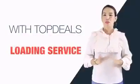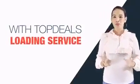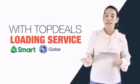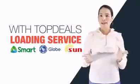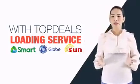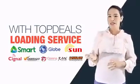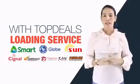Let me discuss first the loading business. With Top Deals Loading service, you can load Smart, Globe, and Sun cellular networks. You can even load Signal and electronic game cards.